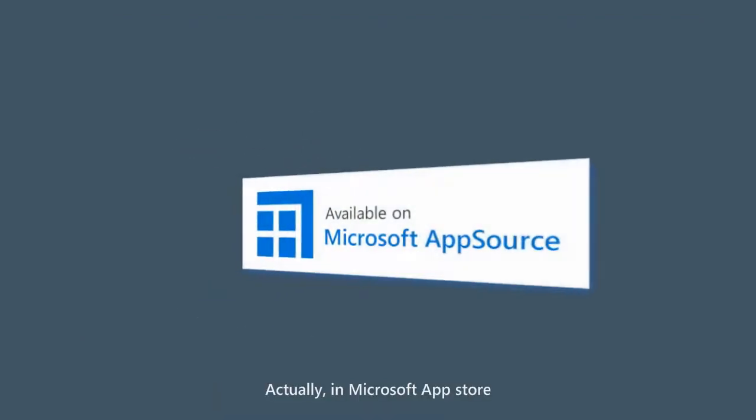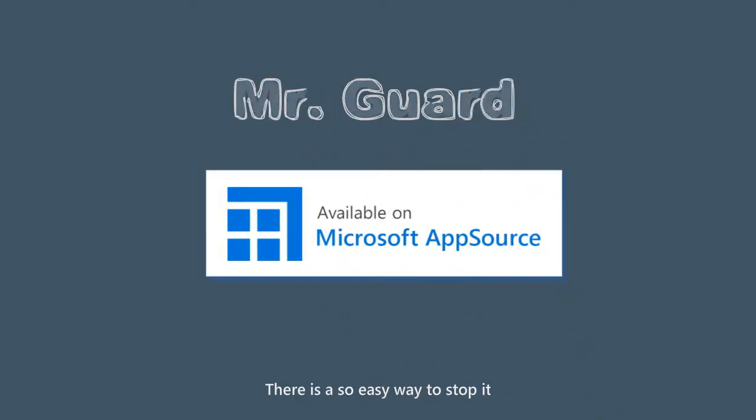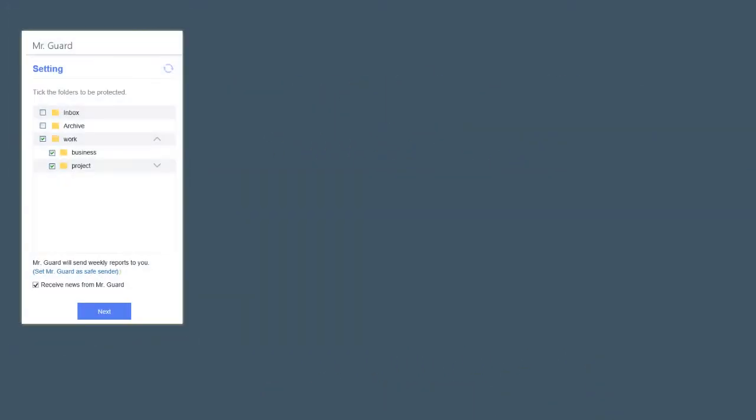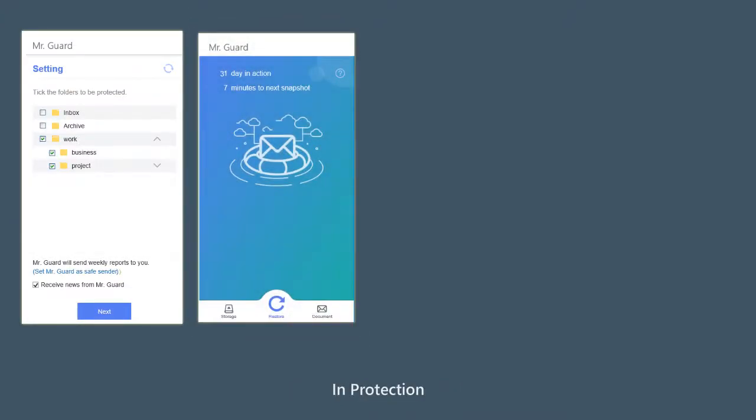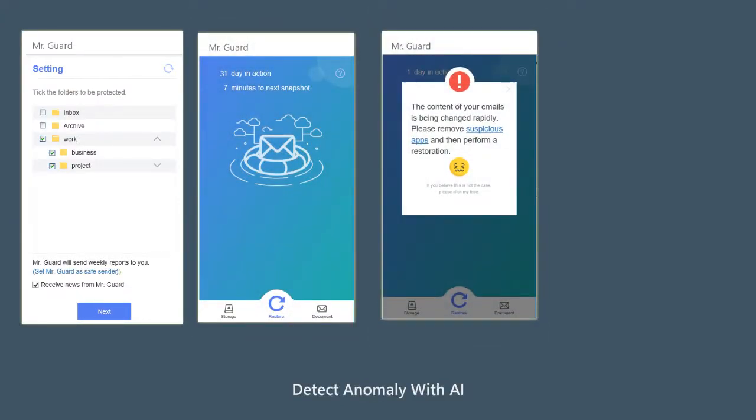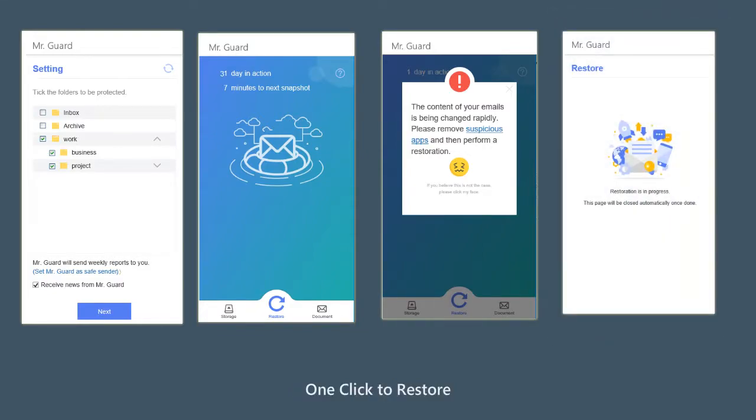Actually, in Microsoft App Store, there is an easy way to stop it. Select folders to protect. In protection, detect anomalies with AI. One click to restore.